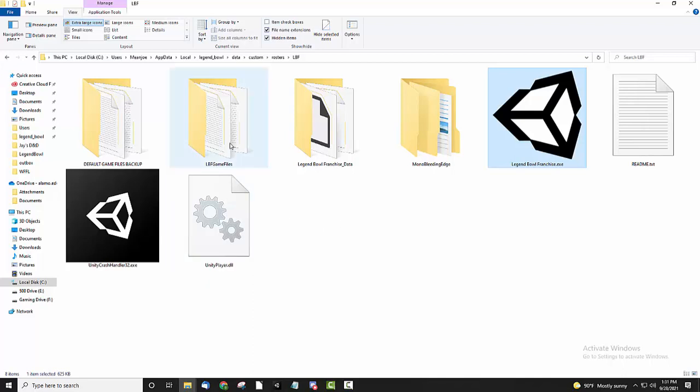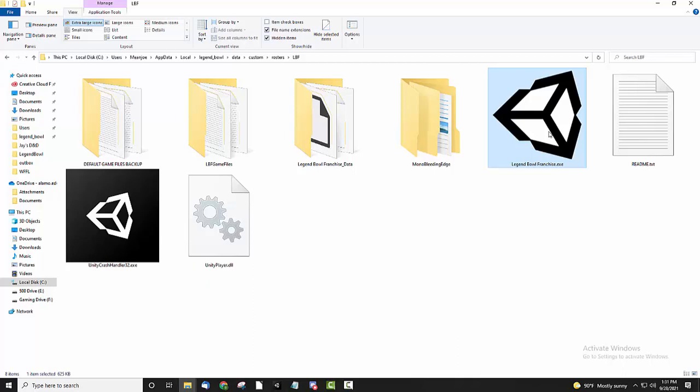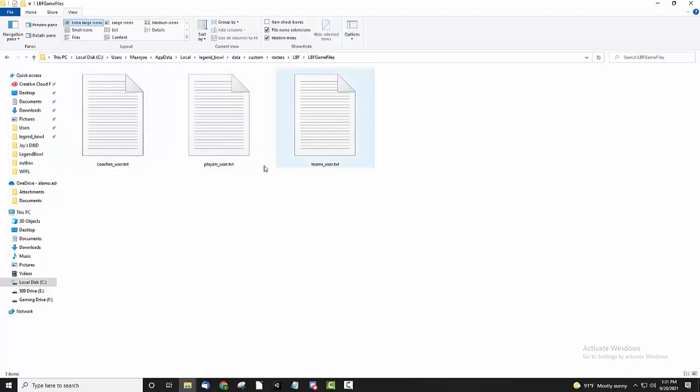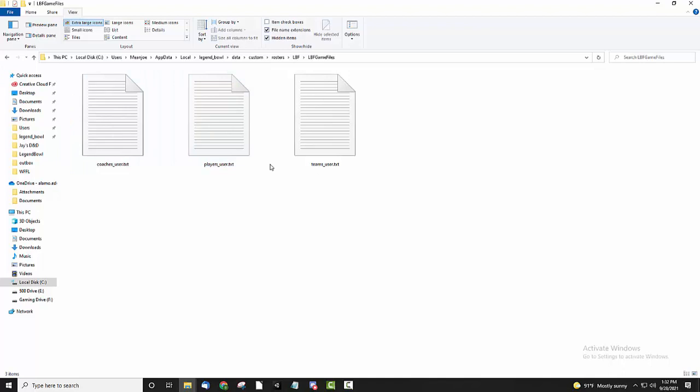So the first thing to note is that if you want to import custom rosters, there's a folder that the mod is going to use. This folder has your default coaches, players, and teams files in it. If you want to change the players that are used, like you want to use your own custom players, you can do that with custom teams or custom coaches; just copy and paste them into here.